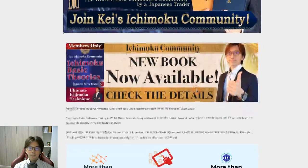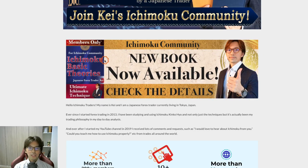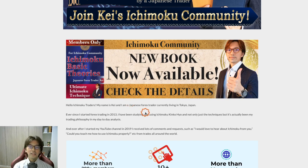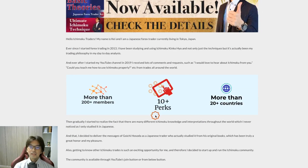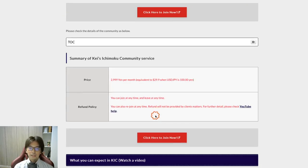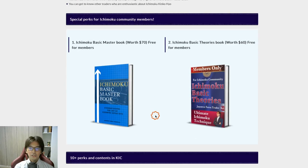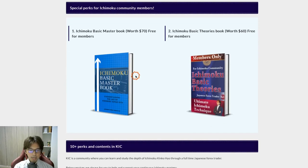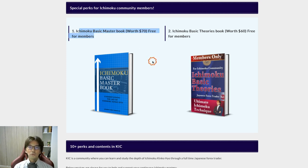Recently I released the book which is called the Ichimoku Basic Theories book. But after that, after I published this book, I actually released another booklet about the Kyushu Legs strategy. Right now on this website it says you can get the Ichimoku Basic Master book, which is worth $70, for free as one of the perks when you join this community.